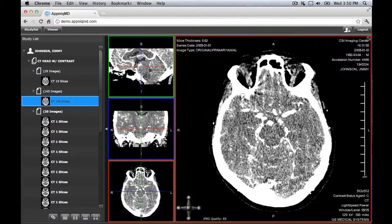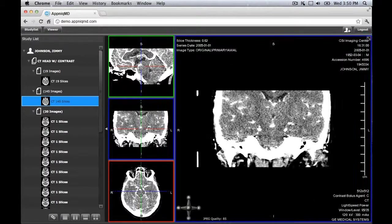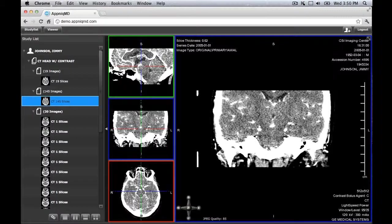Strip views display the axial, coronal, and sagittal views. Double-clicking any of the views will display it in the main viewing area. You will notice a colored border which represents each plane. The matching border color corresponds to the positional line, which represents the plane of one of the corresponding views.